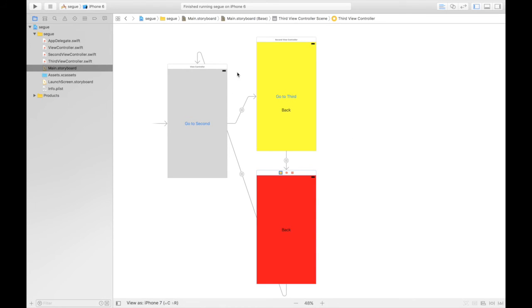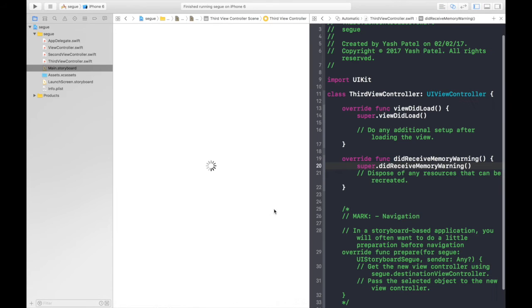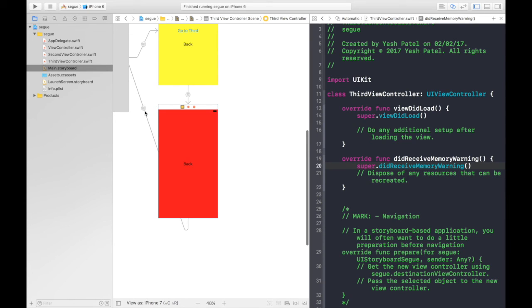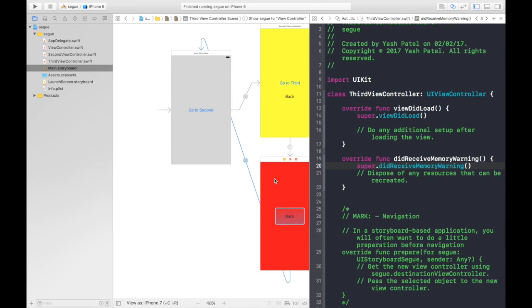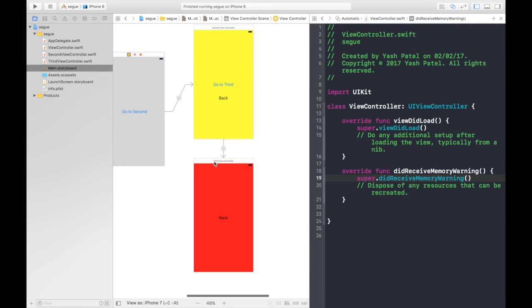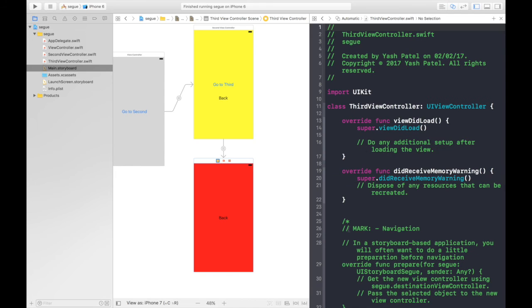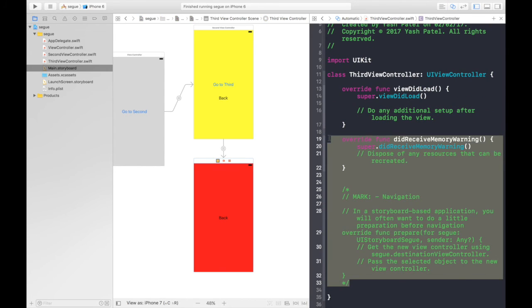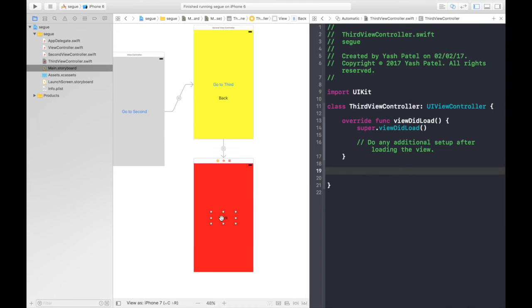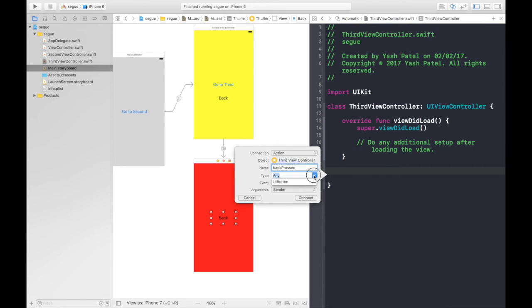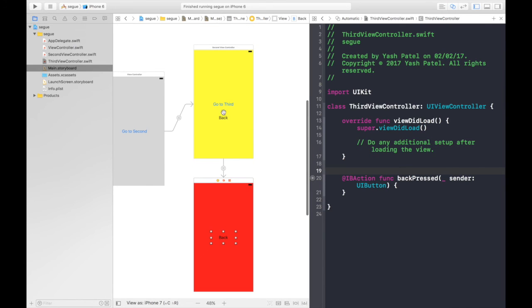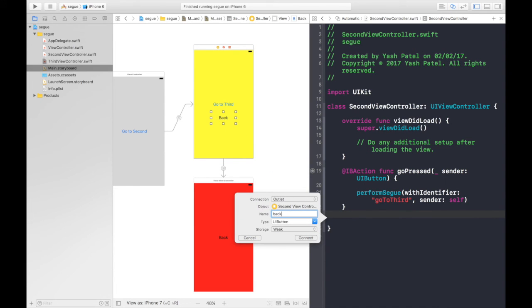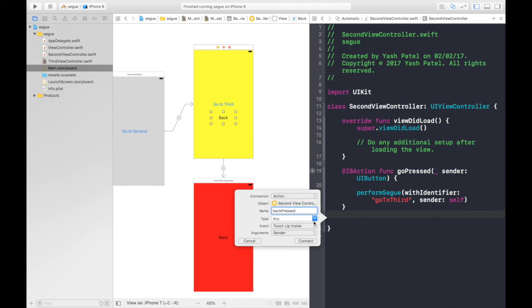First of all, let's connect third to its file. We will be using this back button and delete this segway, the back segway which we created. Delete it. Here is our third VC file. Get rid of this boilerplate code and control drag this back button over here. Name it back pressed and it will be action performed by UI button. We will do the same thing for the second view controller. Connect back button, say back pressed and it will be action performed by UI button. Hit connect.